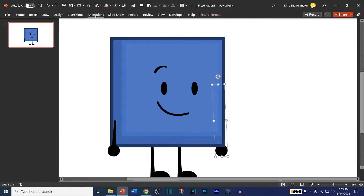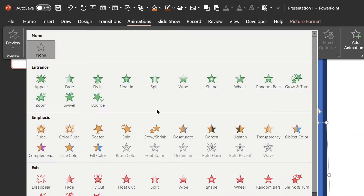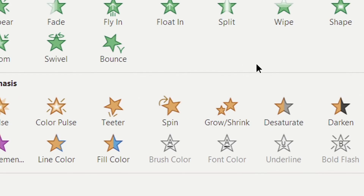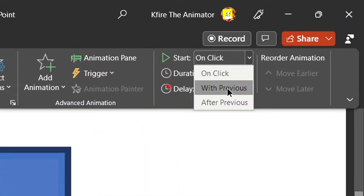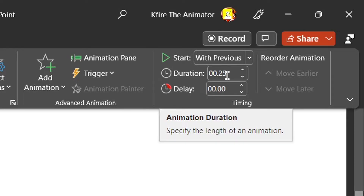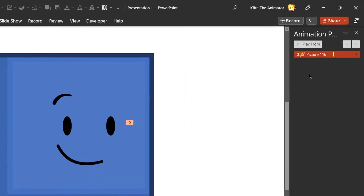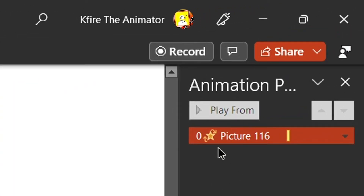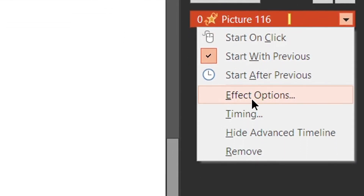Let's make an animation. Go to Animations. If you want to rotate the arm, go to Emphasis and then go to Spin — kind of clockwise. Make sure it's set to 0.25 seconds.